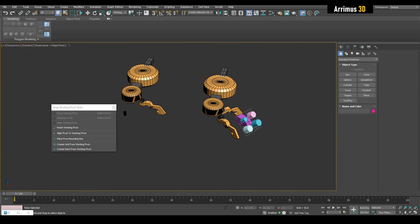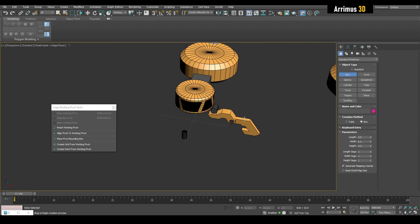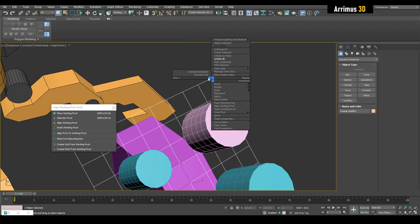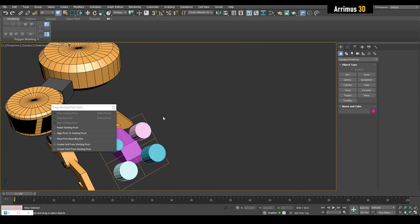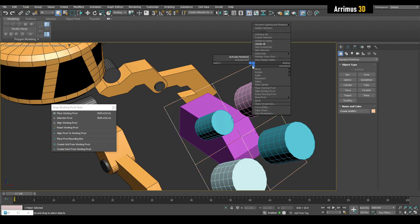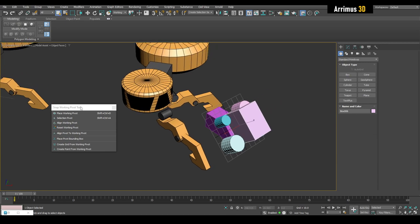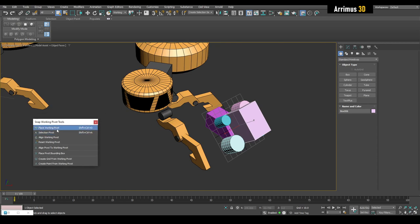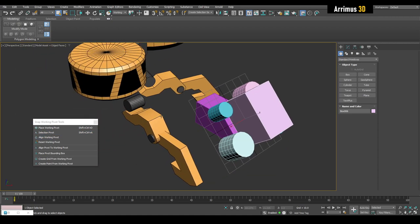Notice that when you create a grid, it overwrites the default grid, so the home grid stops working for new objects. You can select the custom grid and delete it, or right-click and activate the Home Grid to restore it. The custom grid stays available if needed - just right-click and activate it. For this video I'm showing the dialog box, but in future videos I'll use hotkeys for Place Working Pivot and Selection Pivot. Mostly I'll use Selection Pivot because it's very quick: select the edge, activate the hotkey, and done.